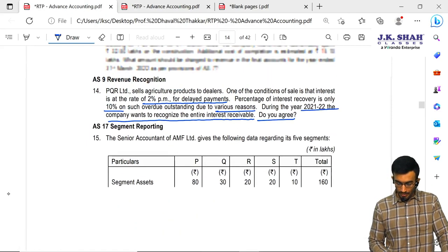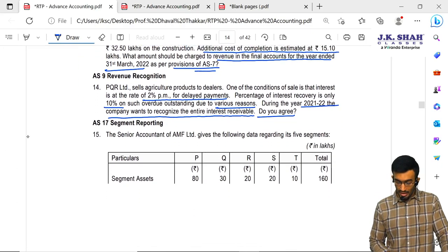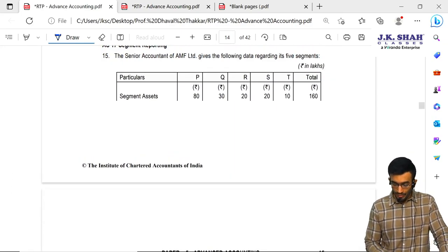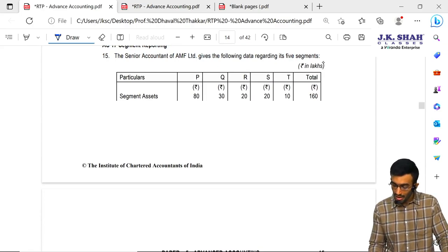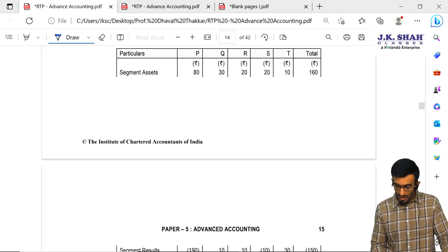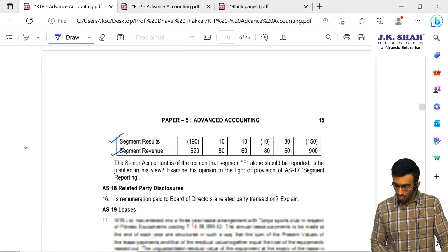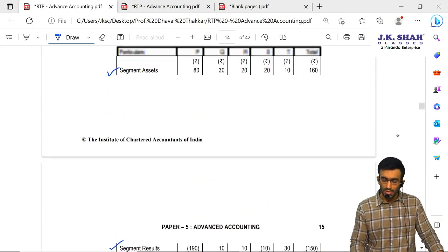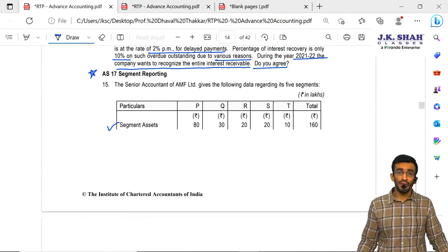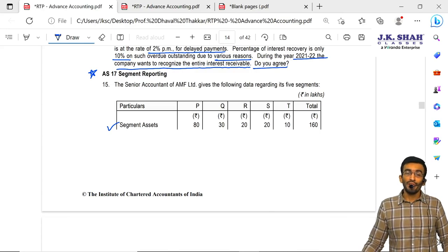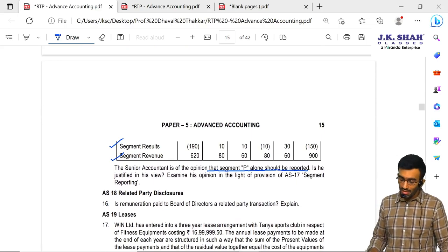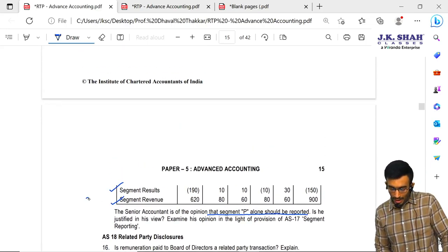AS17 Segment Reporting — Question 15. The senior accountant of AMF Limited gives data for five segments including segment assets, segment result, and segment revenue. The senior accountant is of the opinion that only segment P should be reportable. As per AS17, we must check criteria for reportable segments given by paragraphs 27A, 27B, 27C, 28, and 29. We will check based on these paras which segment is reportable. Segment revenue is para 27A, segment result is 27B, and segment assets is para 27C. If any one para is fulfilled, the segment becomes a reportable segment.